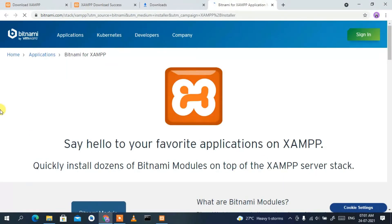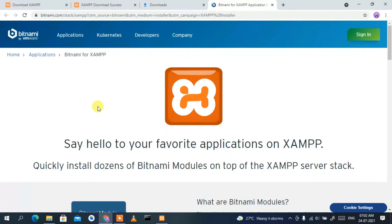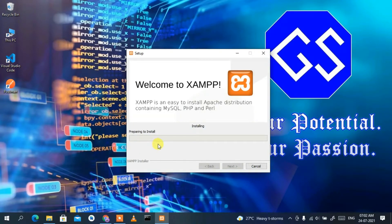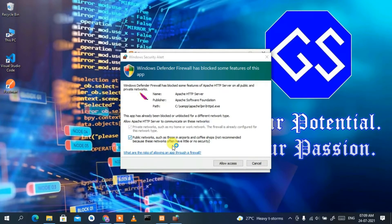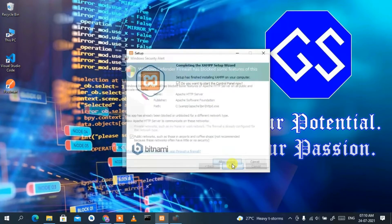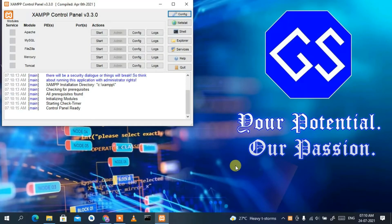This will open your browser with a welcome message. Just minimize it. Click 'Next' and XAMPP installation will start — it may take four to five minutes. It will ask you to allow access so that Windows Defender does not block any features of this app. This is totally safe, so just click 'Allow Access'. Now the setup wizard is completing, so click 'Finish'.